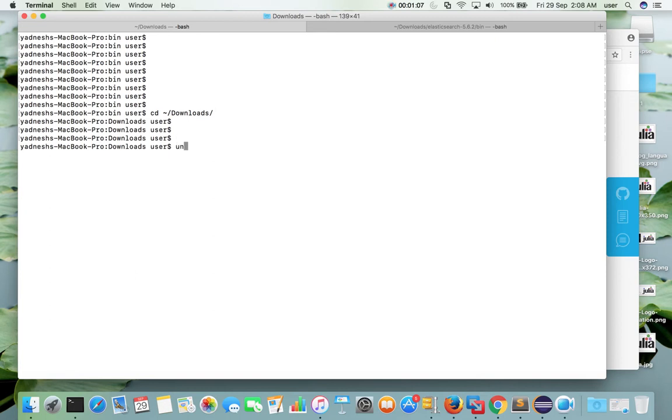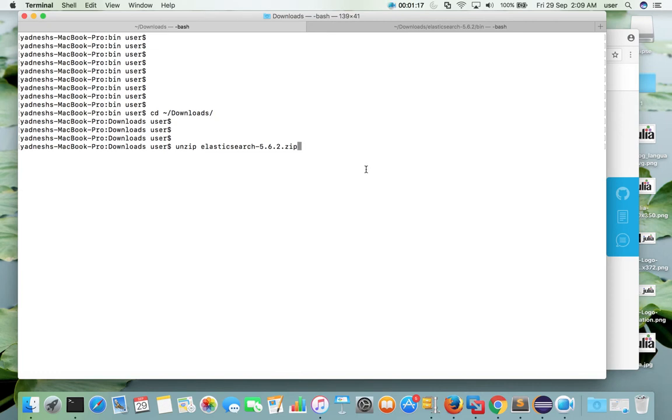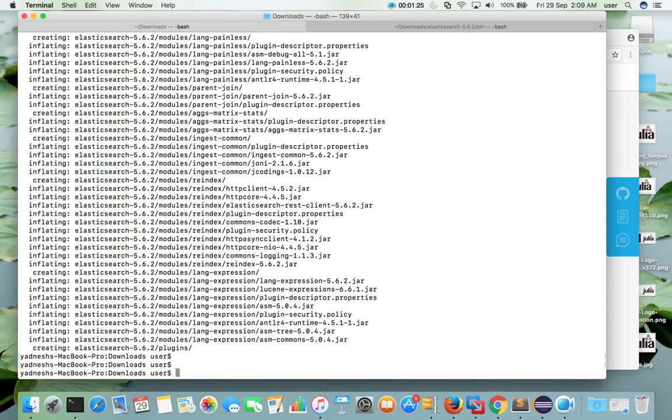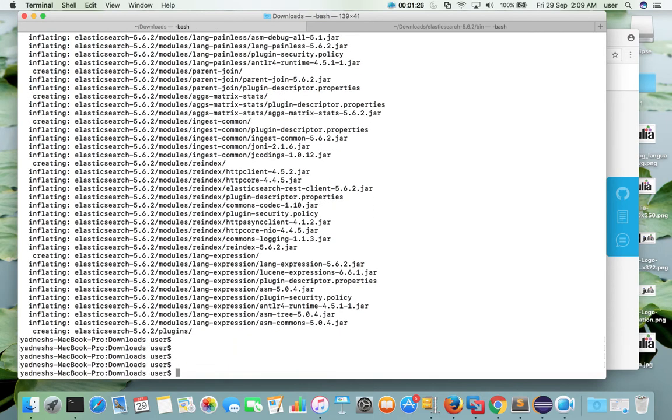Then unzip the ZIP file which you downloaded. Then go to the extracted folder.